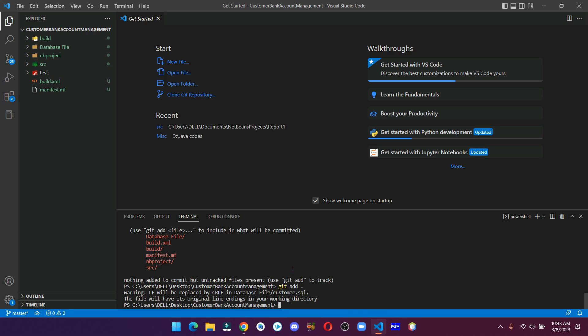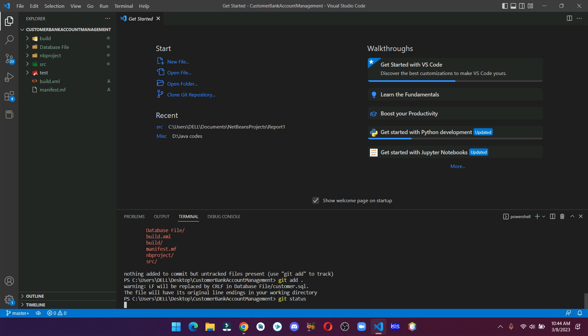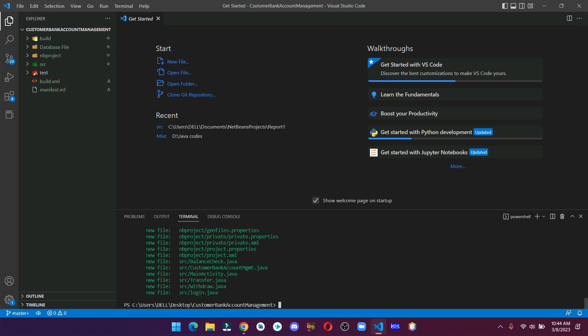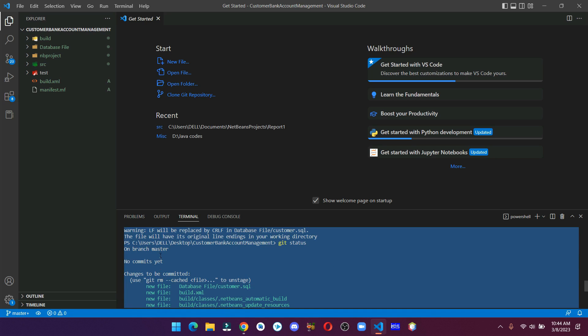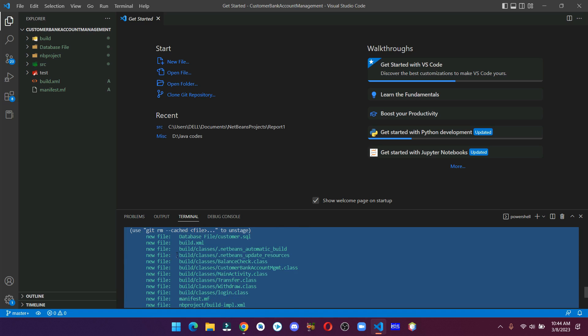Now if we again check the status, then now it is showing all the files and folders in green color, which means we have added our files and folders successfully.